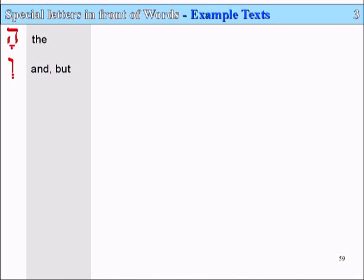So we'll have a look at texts that use the hay and the vav and the bet — the 'the', 'and', and the 'in', if you like.